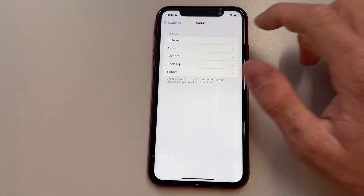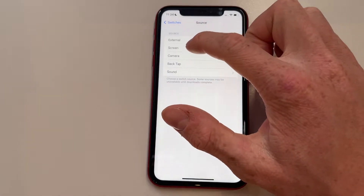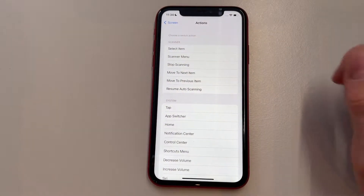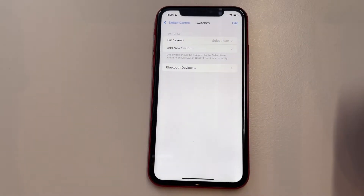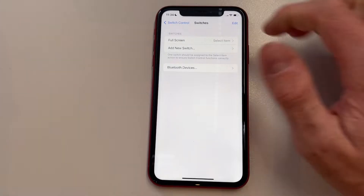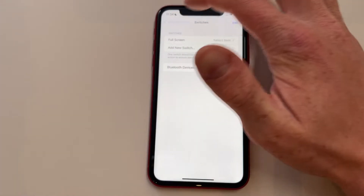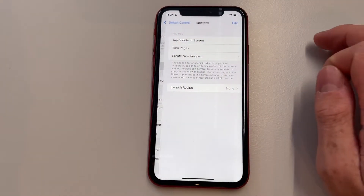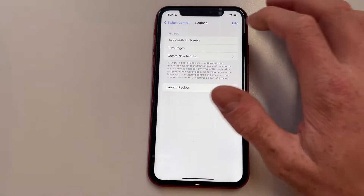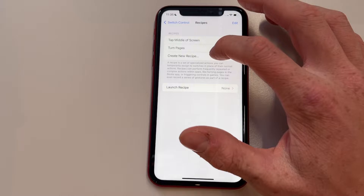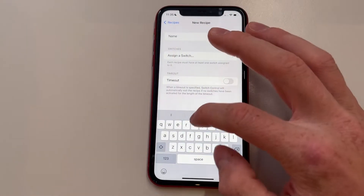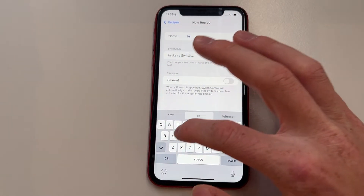We're going to click on Screen, then Full Screen, then Select Item. Now we're going to go back, click on Recipes, and click on Create New Recipe.